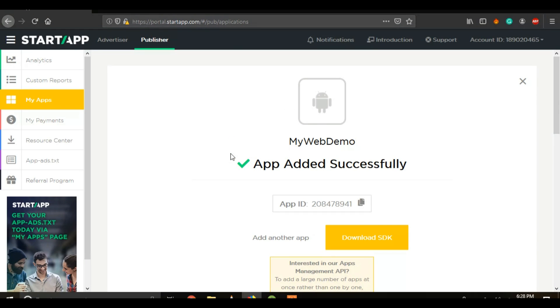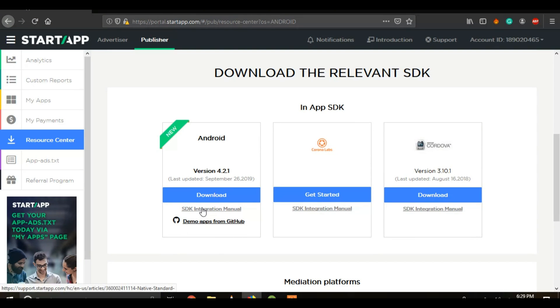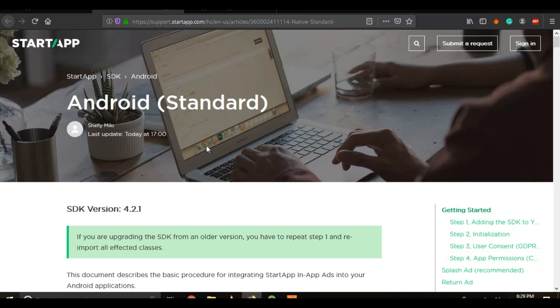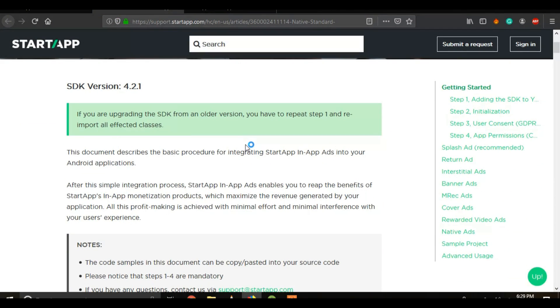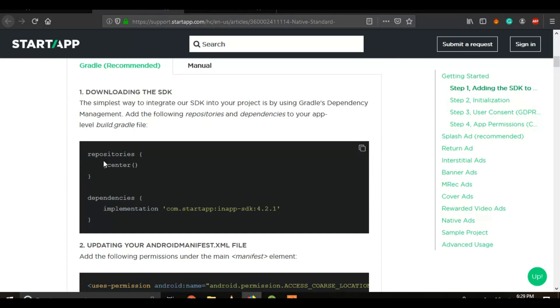Once this window pops up, go to 'Download SDK' and in the resource center, go to Android and click on 'SDK Integration Manual.' Right after it loads up, just scroll down and follow the steps. The first step asks us to add a line to our dependencies in the project.